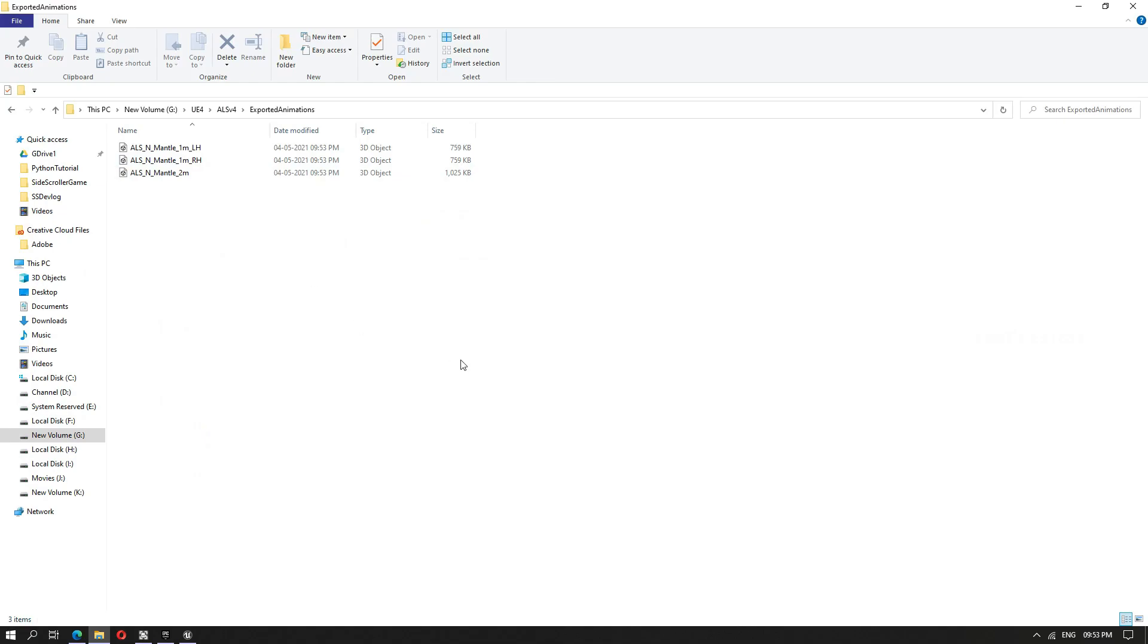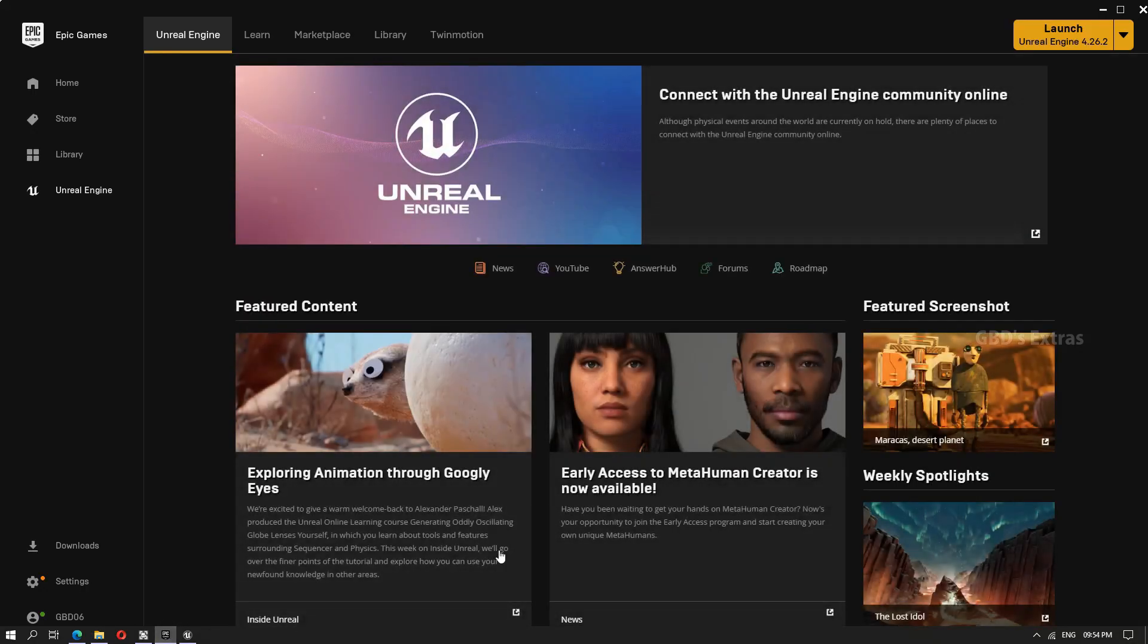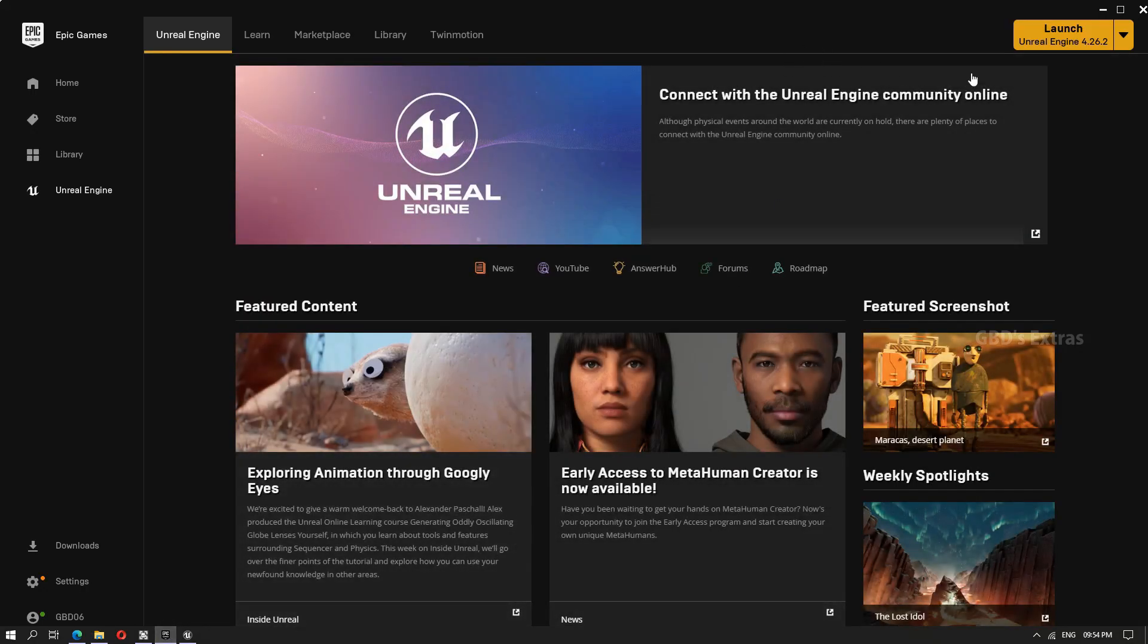Now we will see how to import it to a project and how to use it. For that, I'll open an empty project.